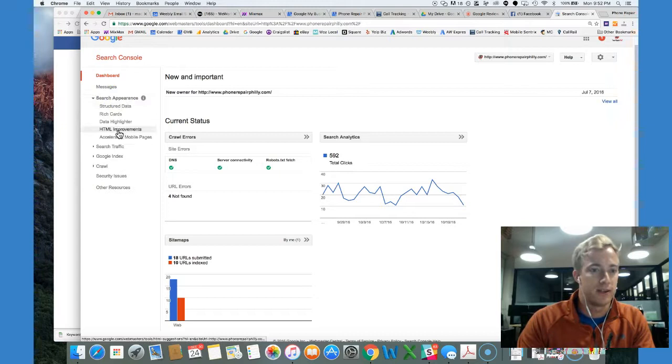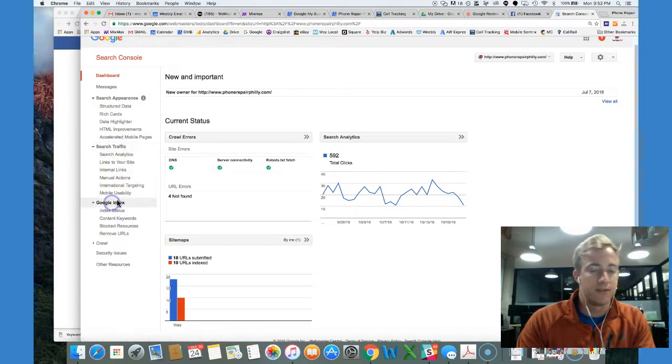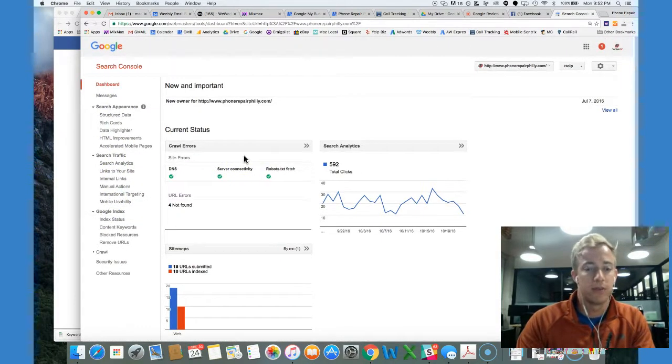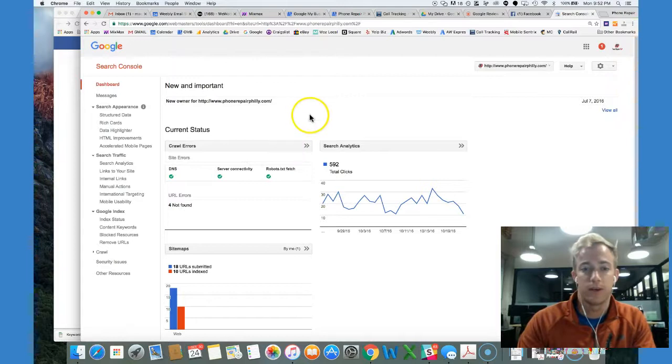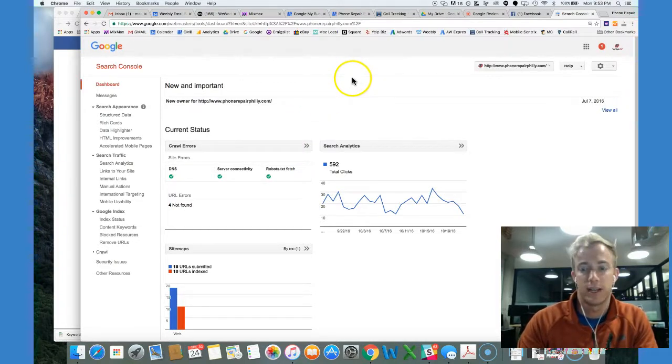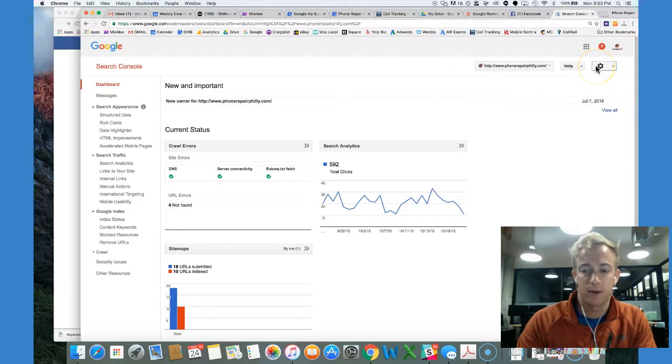You can scroll through these different things. Check out the search appearance, search traffic, different things here that you're going to want to familiarize yourself with. So that you can get a better understanding of the search console and the power it has.